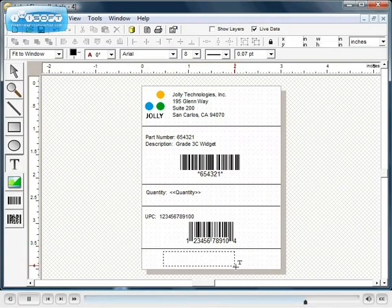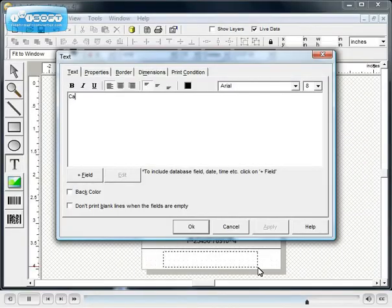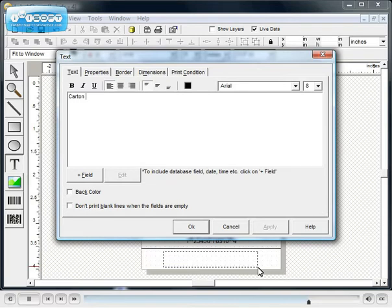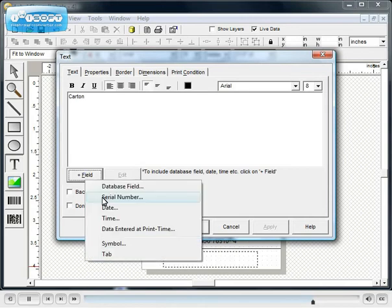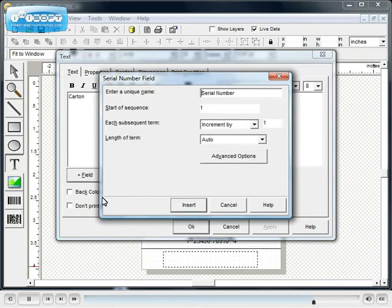Data can be combined in many ways. Static text can be combined with both print time data and serialized numbers in the same text box. Serialized numbers can be configured in many ways.